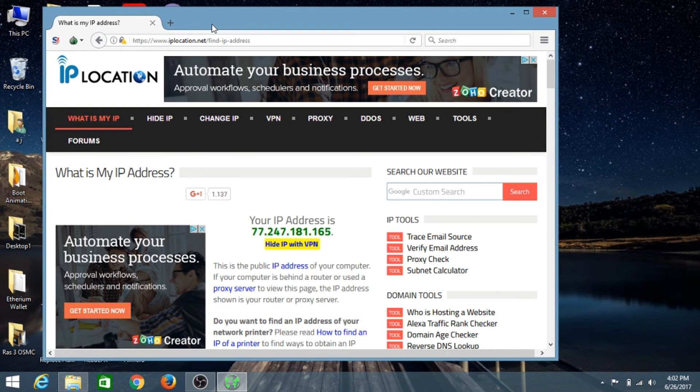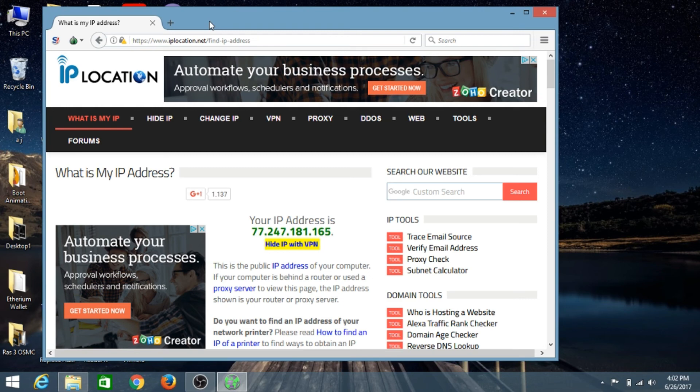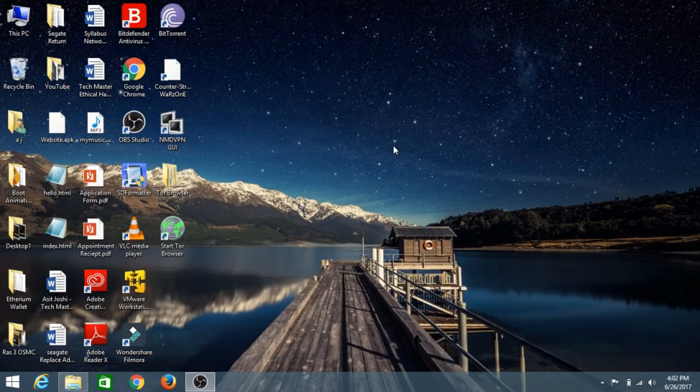I hope you understand how you can bounce your IP address and become anonymous on the internet. I hope you guys use this for some good thing and not for bad things like black hat hackers do. I hope you enjoyed this video. If you did, make sure to hit that like button and subscribe to my channel because I keep making videos like this. Thanks for watching guys, this is Asit Joshi and you're watching TechFusion.